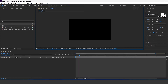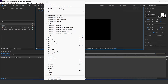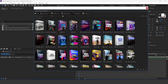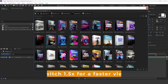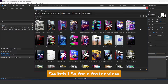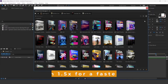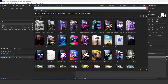First, download the AEjuice Pack Manager from the AEjuice website, which is absolutely free. Then go to Window — here you can see AEjuice Pack Manager. Go to Account and log in with your email ID. Here you can see all your purchased packs. If you purchase the 'I Want It All' bundle, you get all these packs. Here you can find Newspaper Constructor, Seamless Transitions,